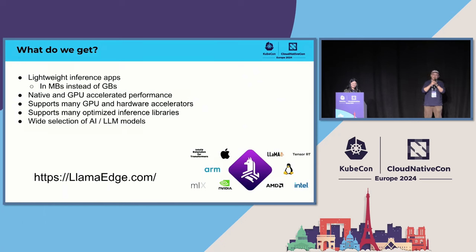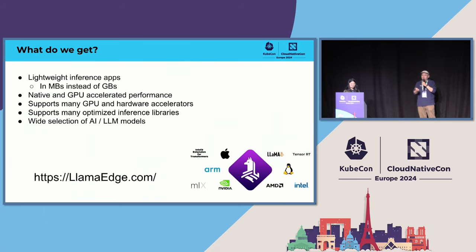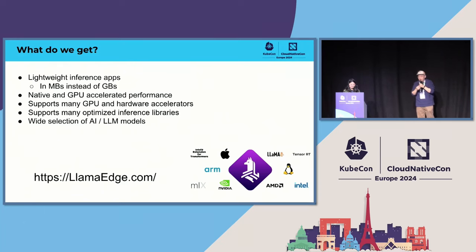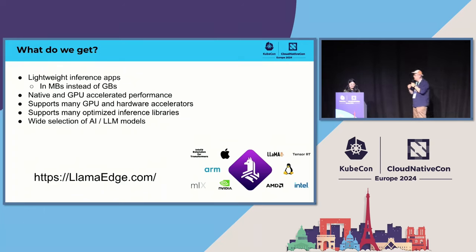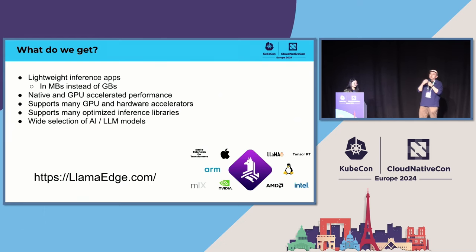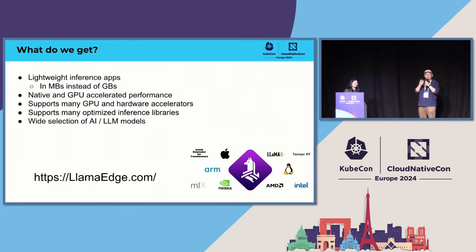We support many GPU and hardware accelerators. Again, this is through our mentorship program. We have a lot of graduate students working on those things. And you can see from that diagram, even within the NVIDIA ecosystem, we support CUDA 11, CUDA 12, TensorRT, TensorRT-LLM, different ways to accelerate the hardware.